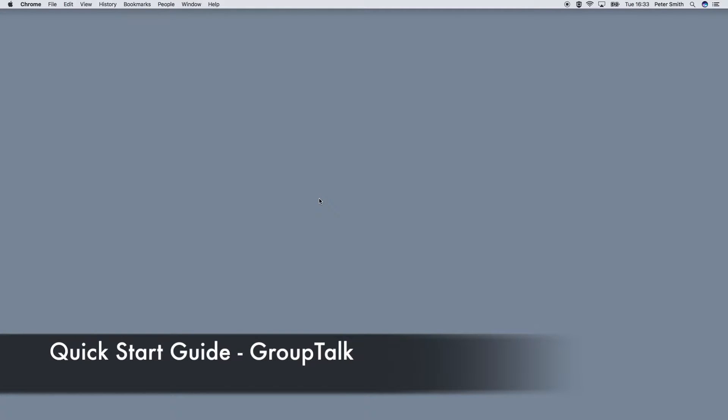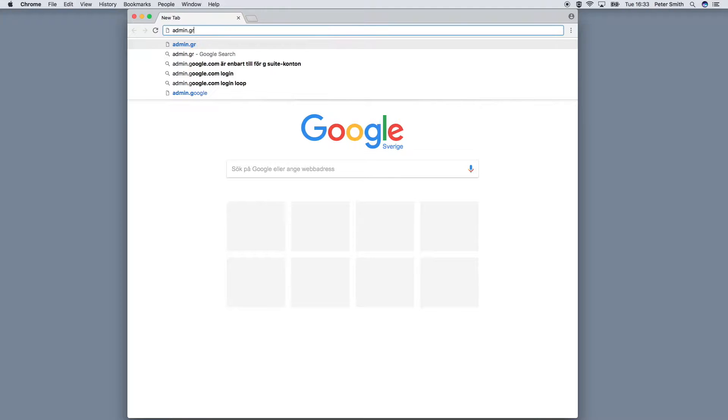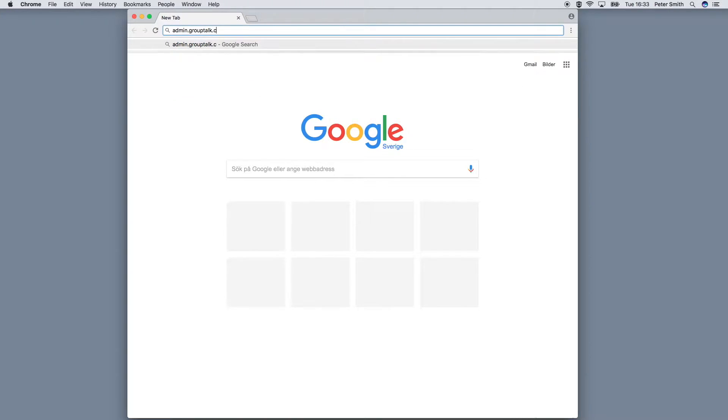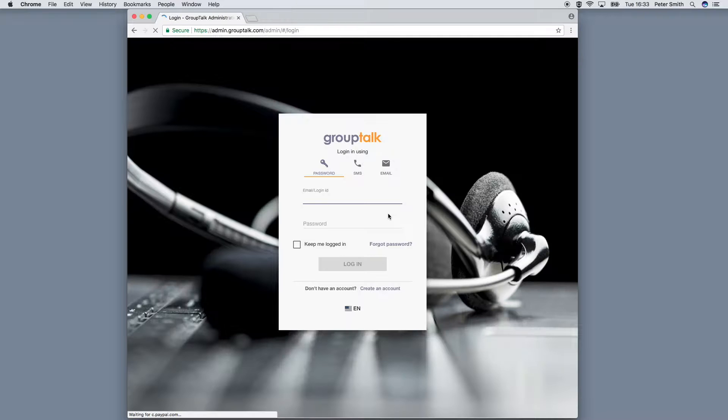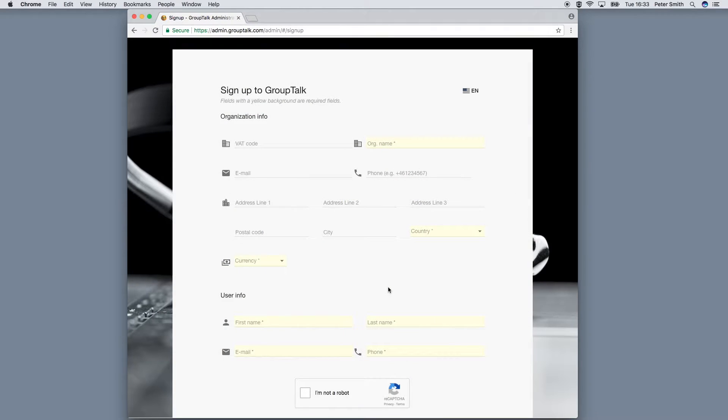To get started, go to admin.grouptalk.com. Click create an account. Fill in a form.